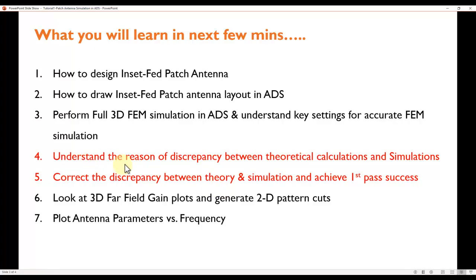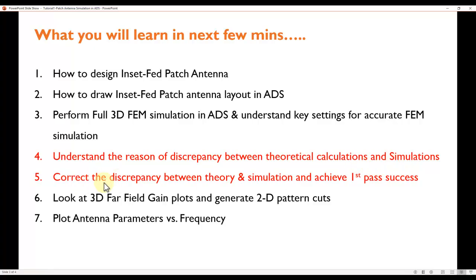More importantly, we'll talk about the reason for discrepancy between your theoretical calculations and simulation — this is the big gap which most videos don't cover. If you've done simulations before, you know there's always a difference between what you calculated and what the simulation produces. We'll also talk about how to correct that discrepancy so you can achieve first-pass success.